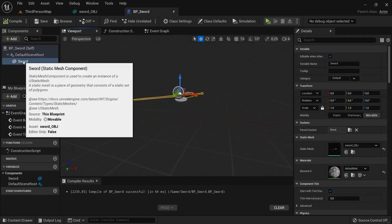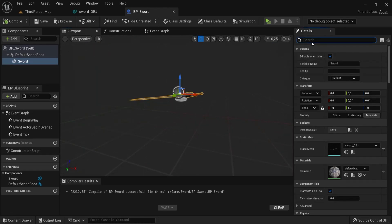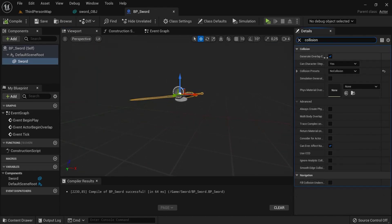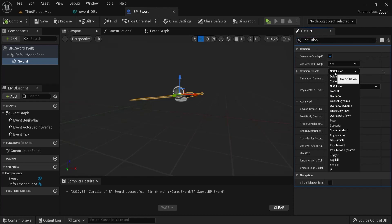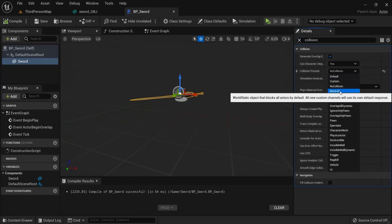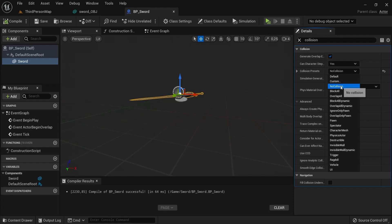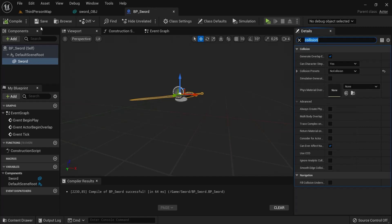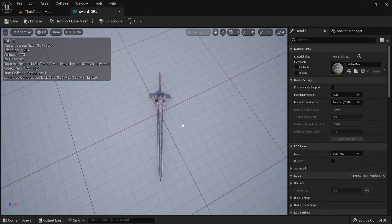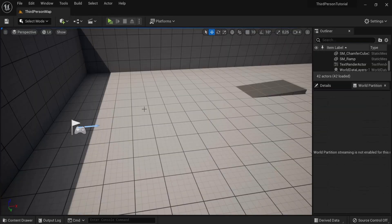This is my sword right here. One more thing I need to do is change the collision. It may be set to block all but it will collide with my player, so I set it to no collision, then compile and save. This is the work you have to do before we get started.